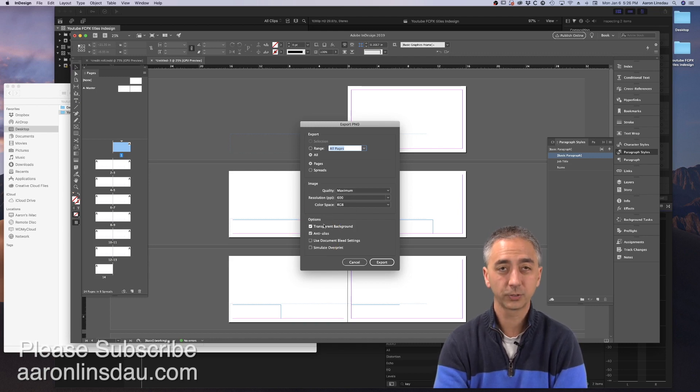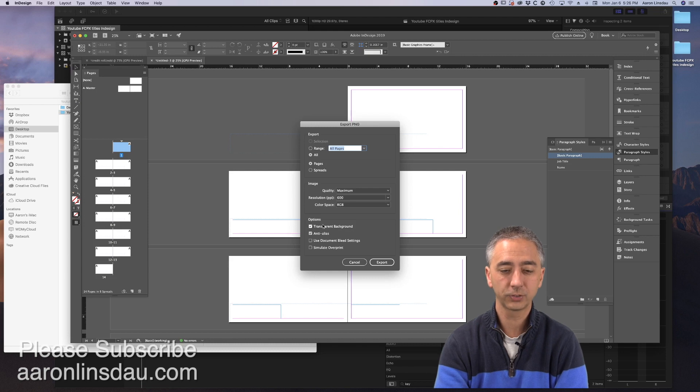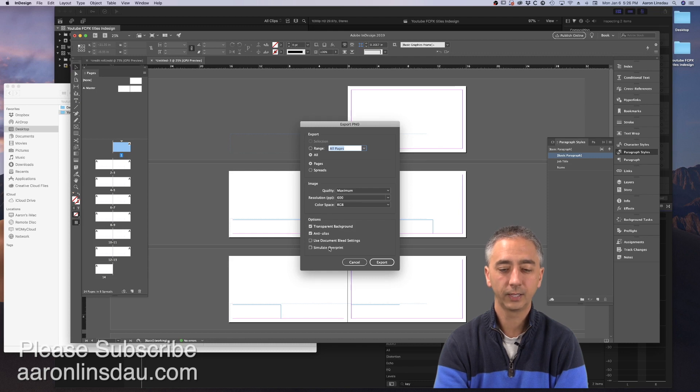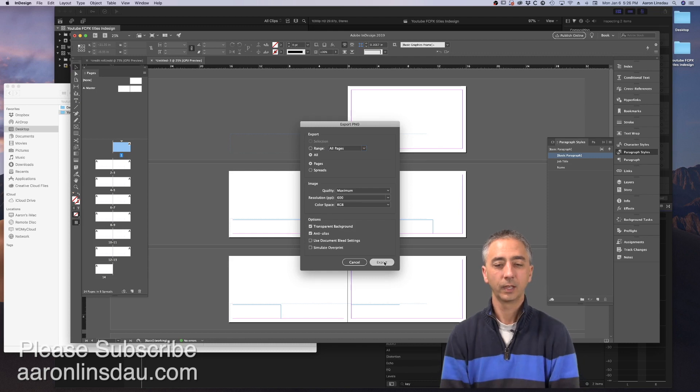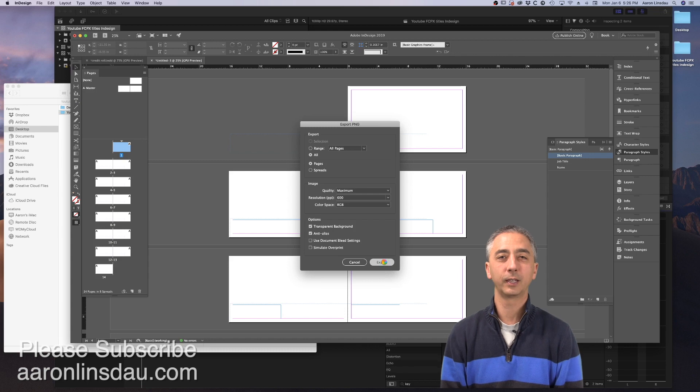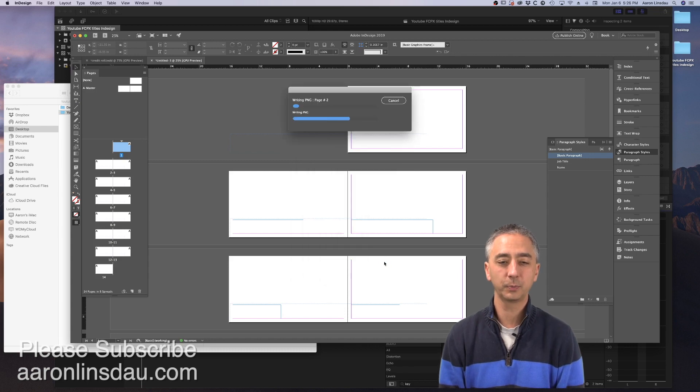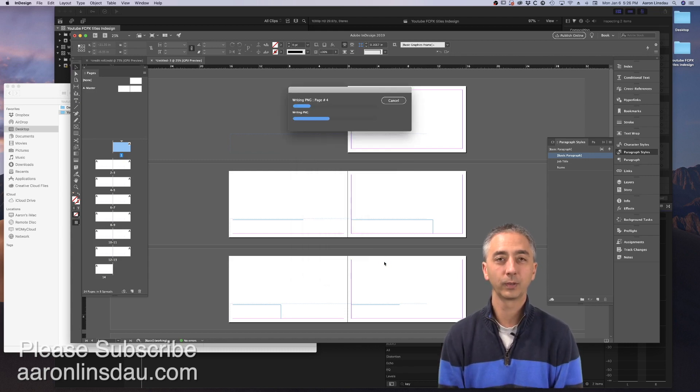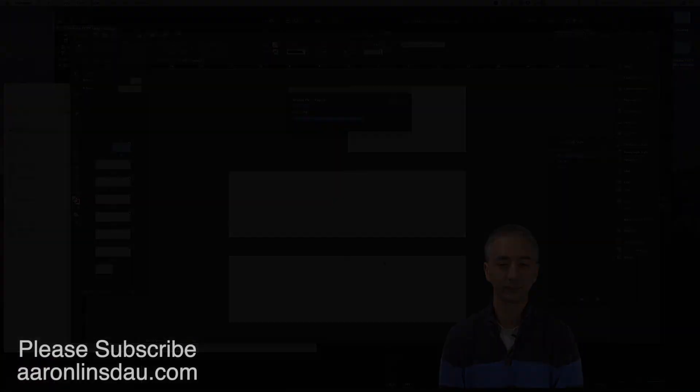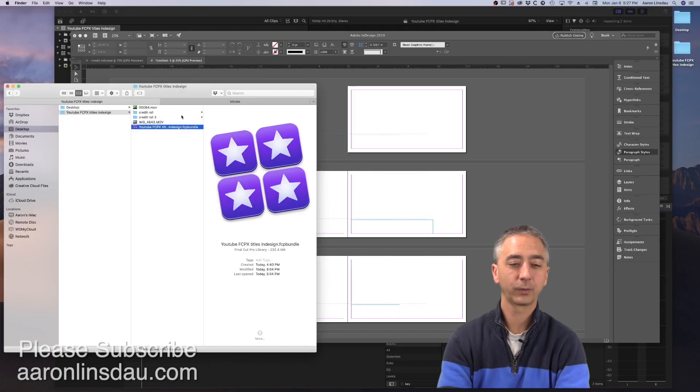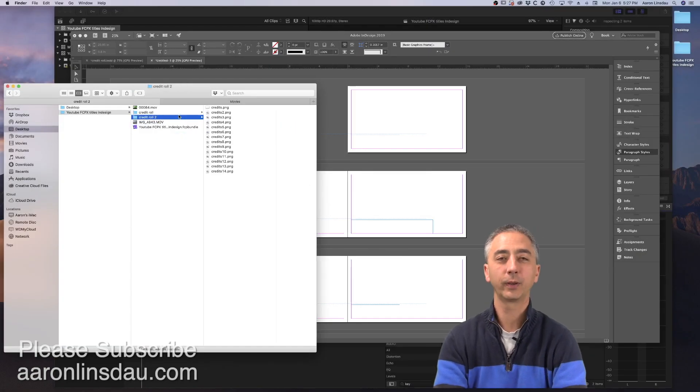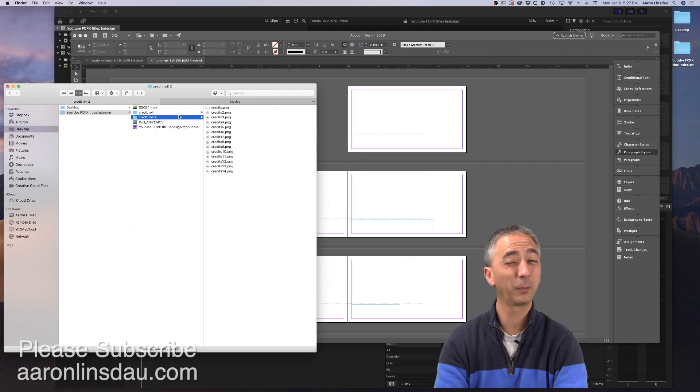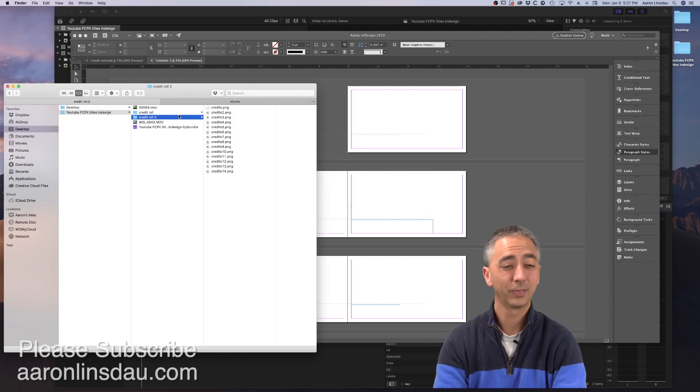And hit export. And now InDesign will begin exporting these pages. It does take a minute because they are PNG files. And we have Credit Role 2 with a bunch of images with apparently nothing in them. This is where the magic happens, people.